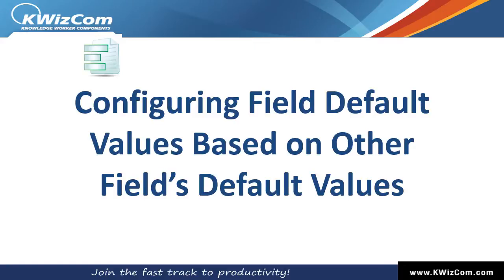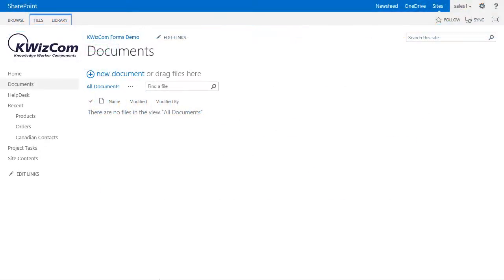Hello and welcome to this short training video on KWizCom Forms. In this video, we will learn how to configure a field's default value based on another field's default value.